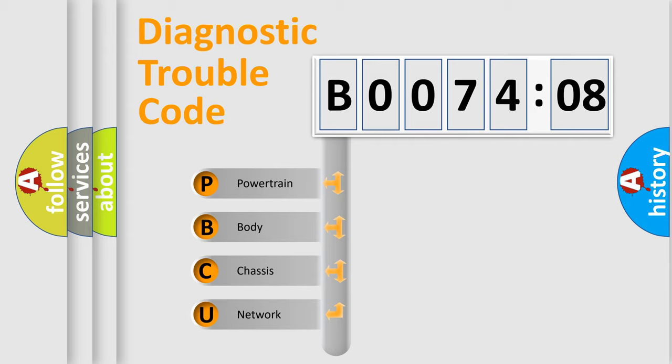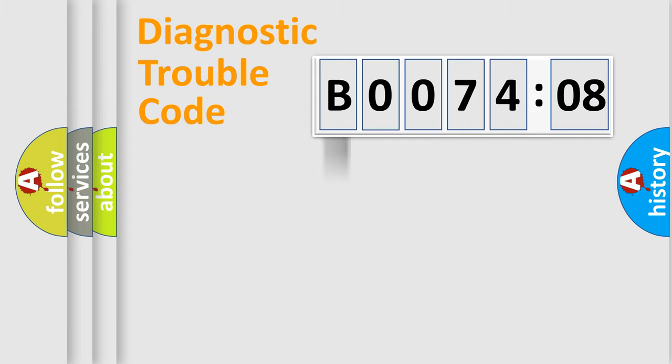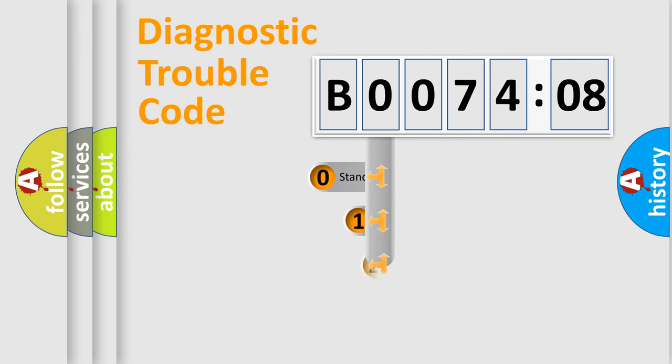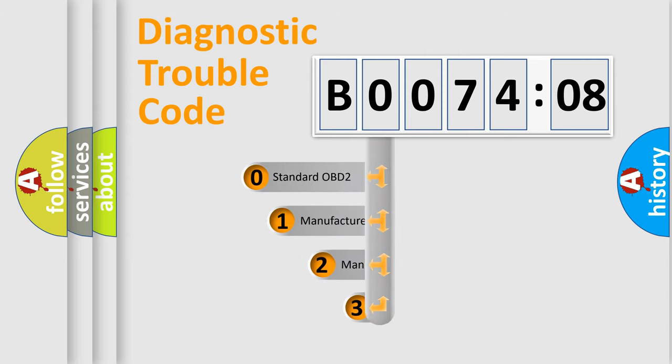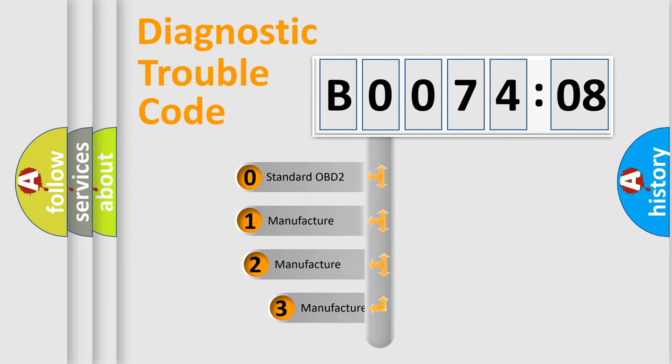We divide the electric system of automobile into four basic units: Powertrain, body, chassis, network. This distribution is defined in the first character code.